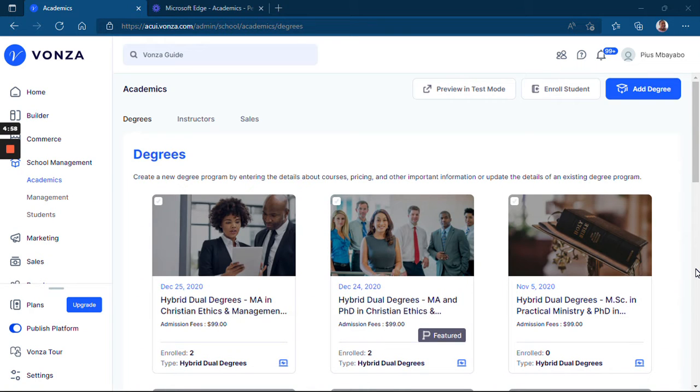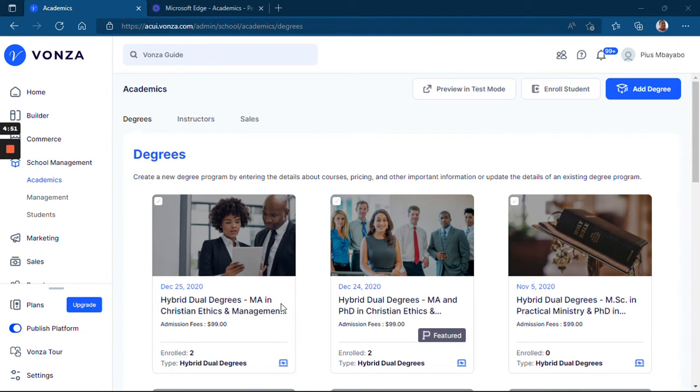Hello, in this video I'm going to show you how to enroll a student manually into a degree in your school.